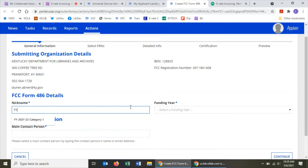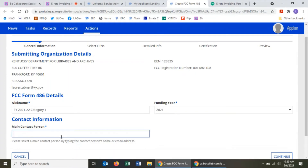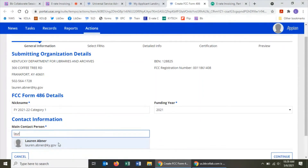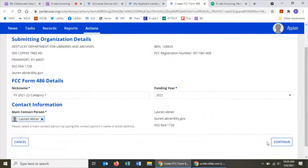I'll put something about the funding year: funding year 2021 to 2022, category one. You might add category two if you have funding commitments in both categories. There's a dropdown for the funding year — select 2021. Remember e-rate abbreviates by the starting funding year. Under the main contact person field, start typing the first few letters of your name and a box pops up showing your full name and email. Click it and it pulls in your user profile information. Then you're ready to continue.